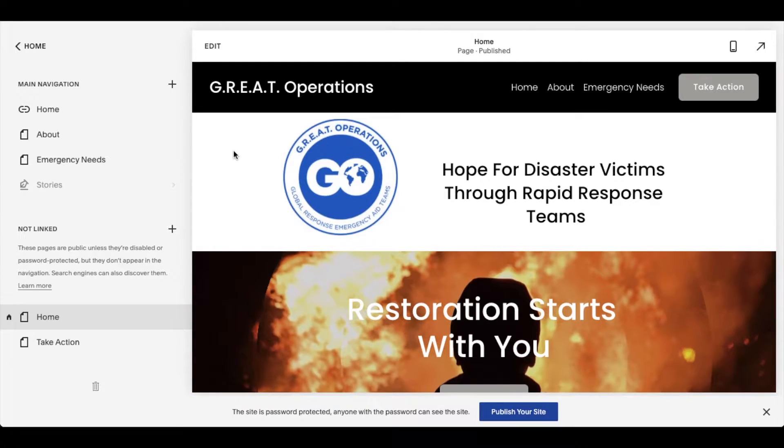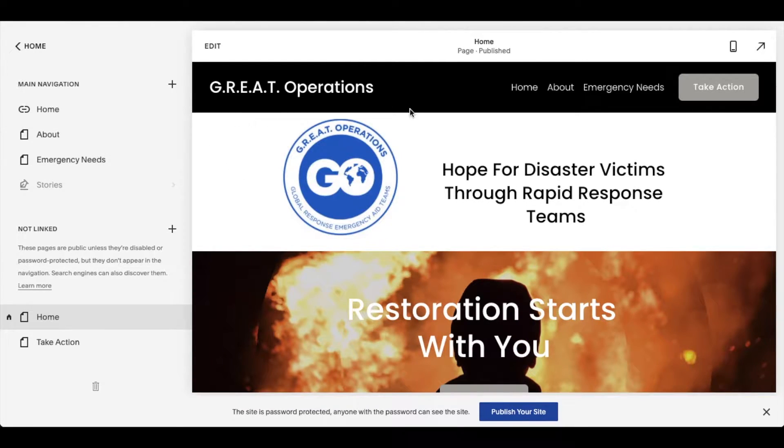Hey there, friends. In today's video, I'm going to be showing you how to create a subpage on your Squarespace website. It's actually really easy. Let's do it right now.